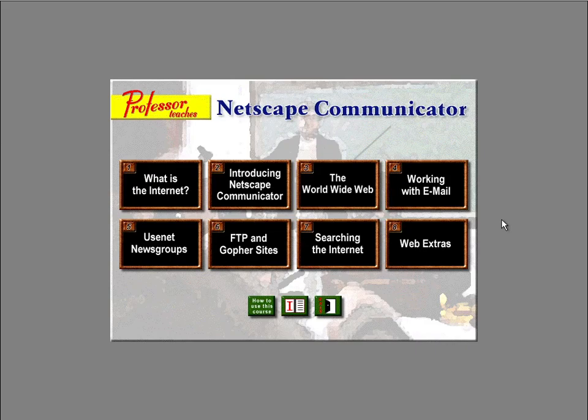Welcome to Professor Teaches Netscape Communicator. To take a lesson, just click on the lesson number or title. We recommend that you begin by taking a lesson called How to Use This Course. Have fun!